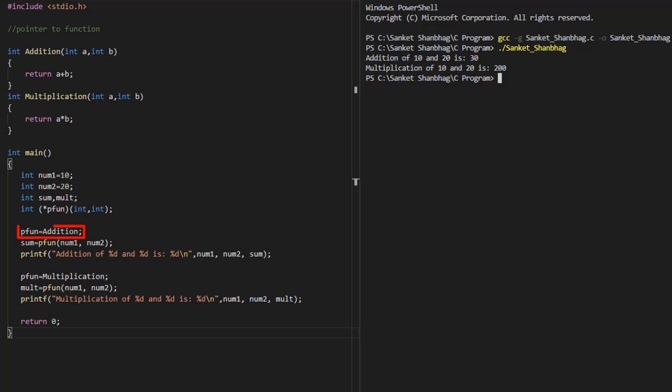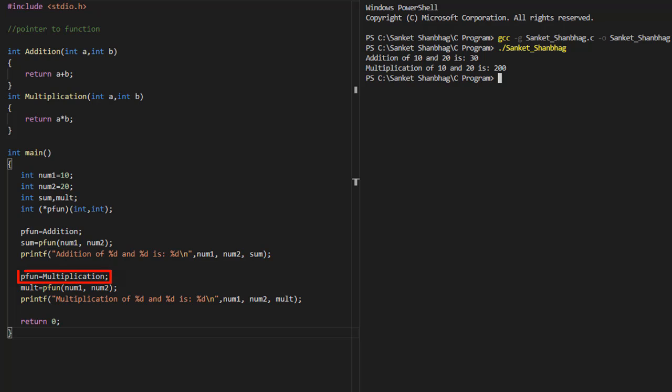I am pointing the pointer to function to the addition function, assigning the value returned by the function to sum, and displaying the value using printf function. Now I am pointing the pointer to function to the multiplication function, assigning the value returned by the function to mult, and displaying the value using printf function.